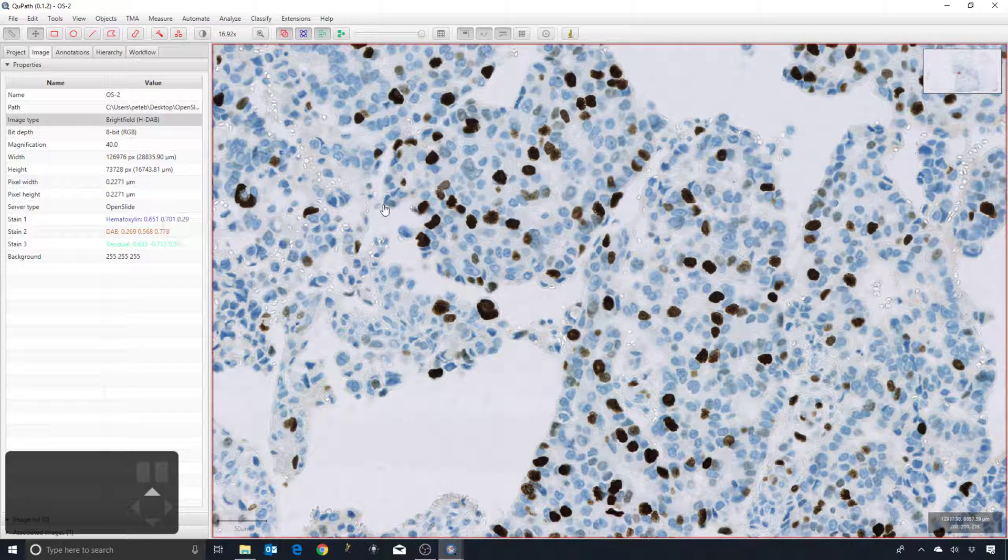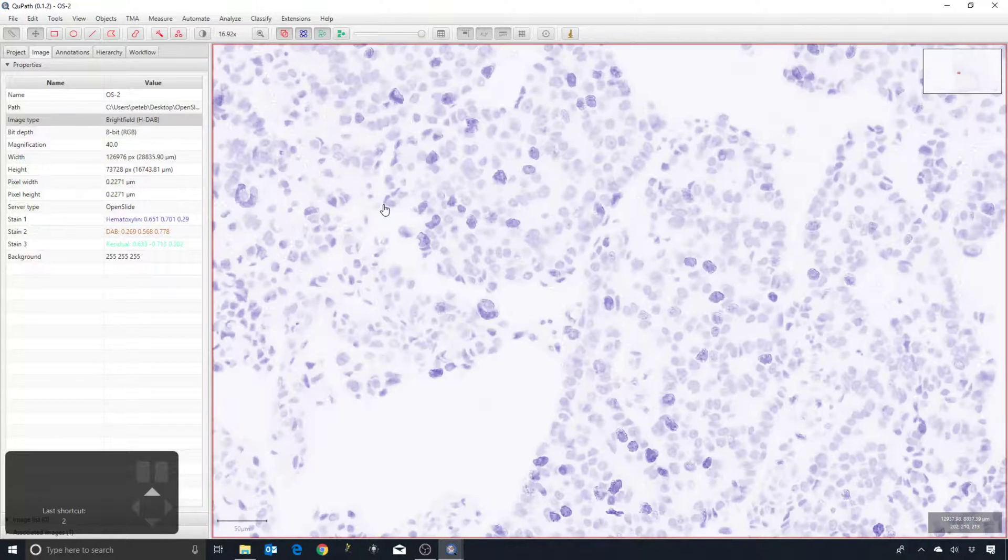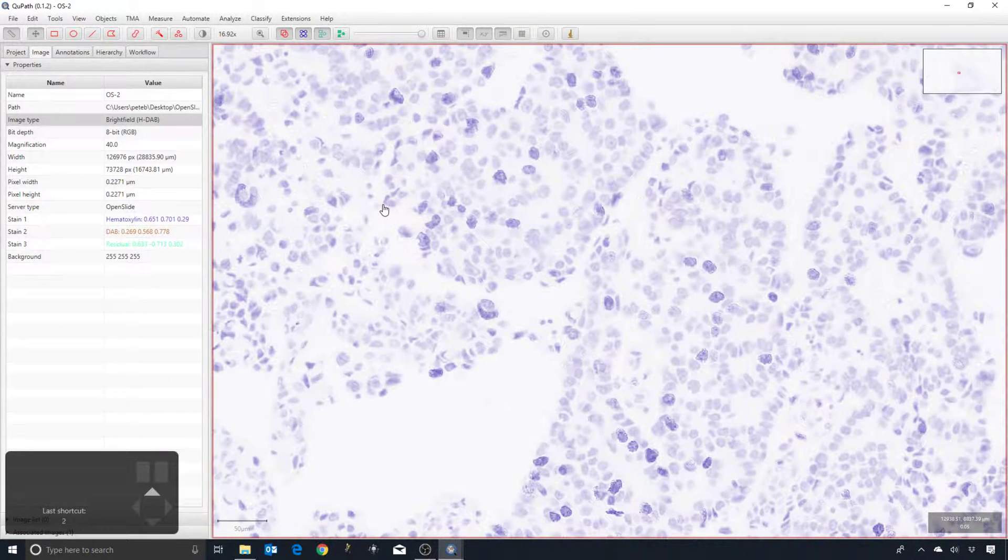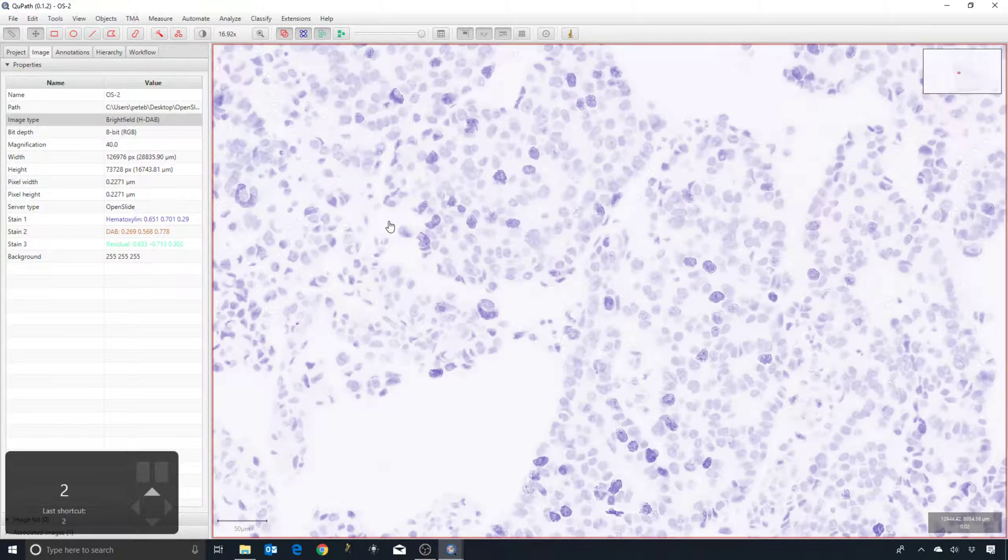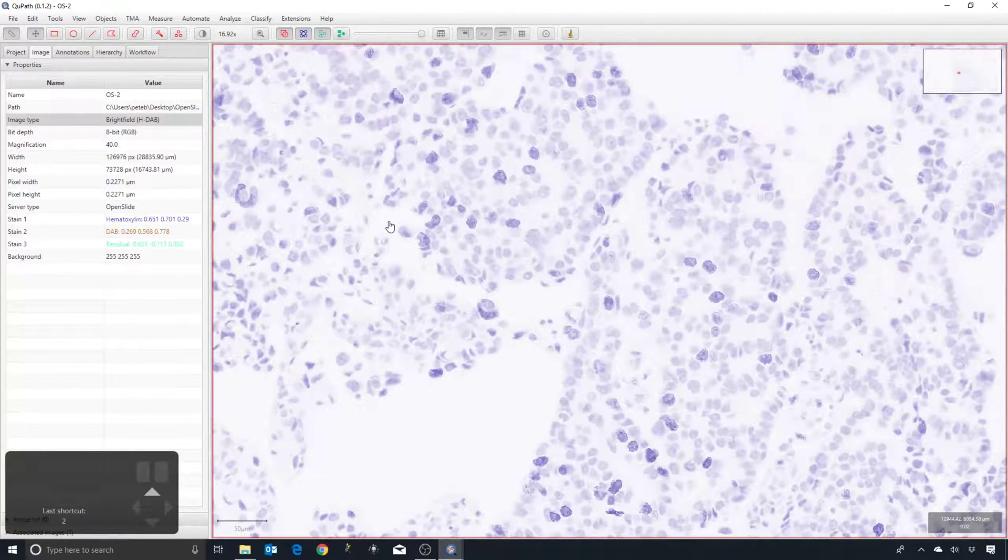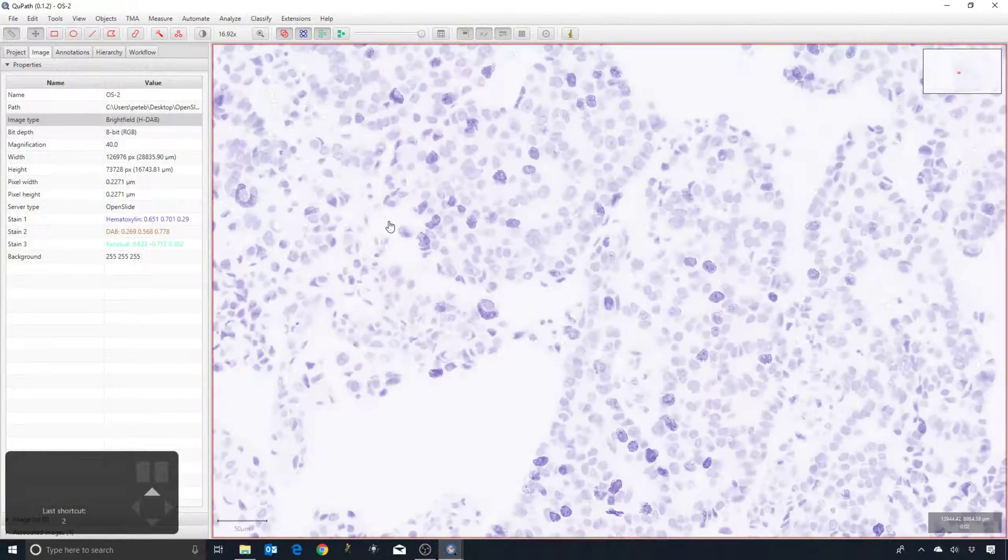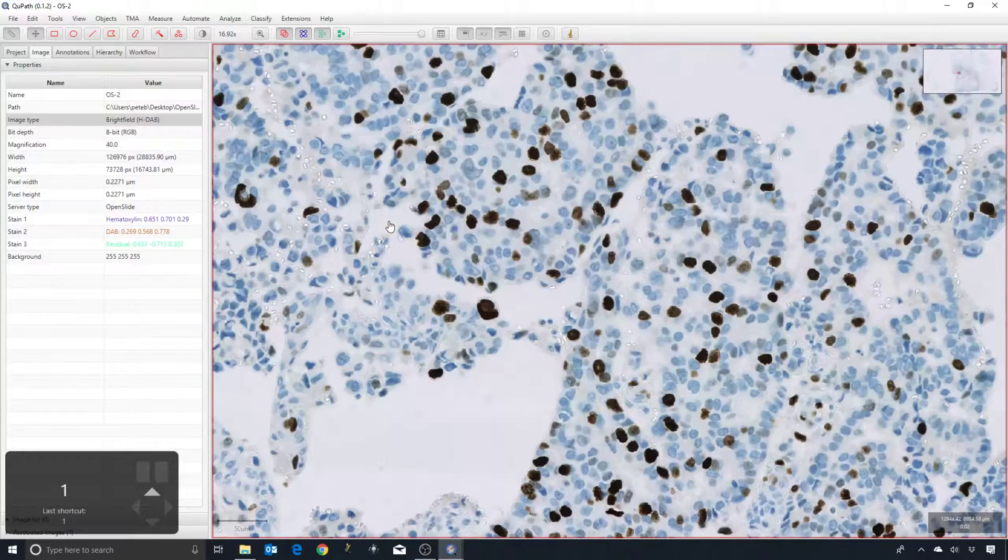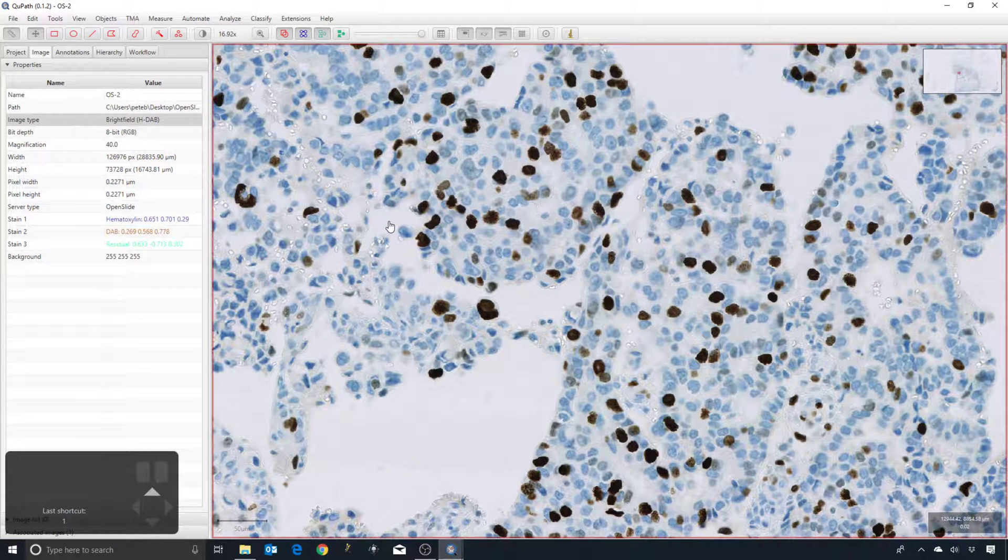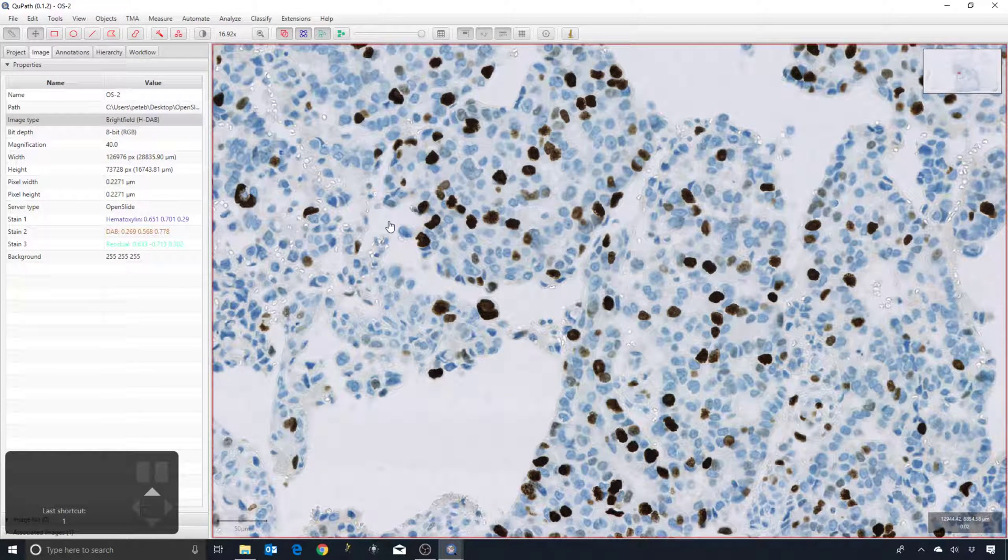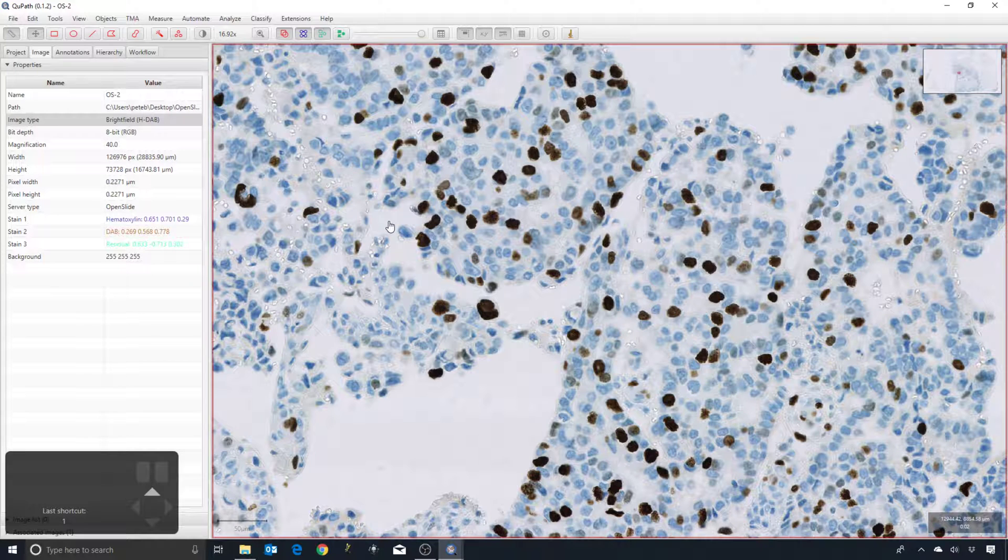I can digitally separate the stains as we saw before, just by typing in the number 2 for hematoxylin and 3 for DAB. They don't entirely relate to the colors we see there, but it does seem to give some kind of reasonable stain separation.